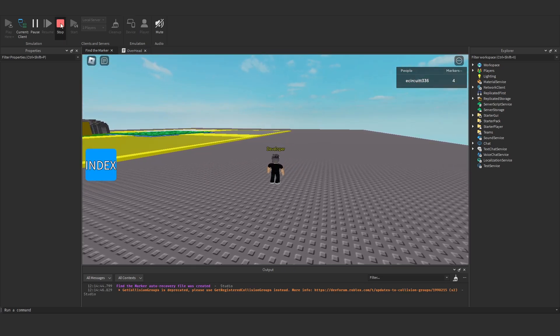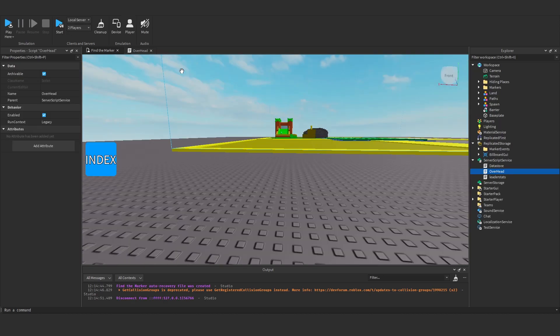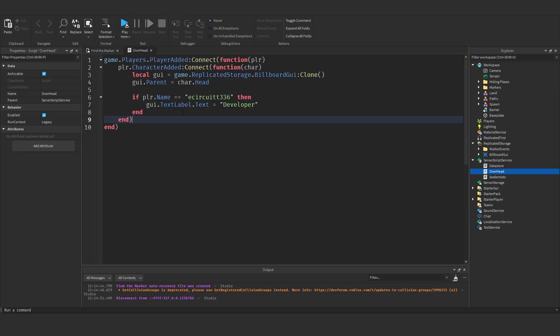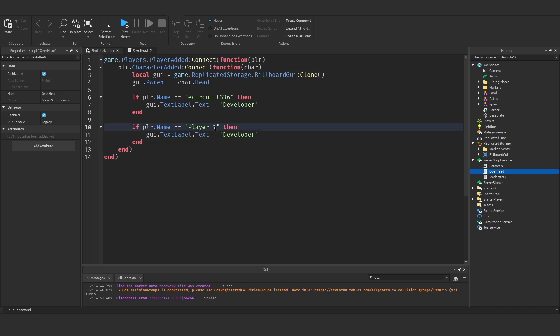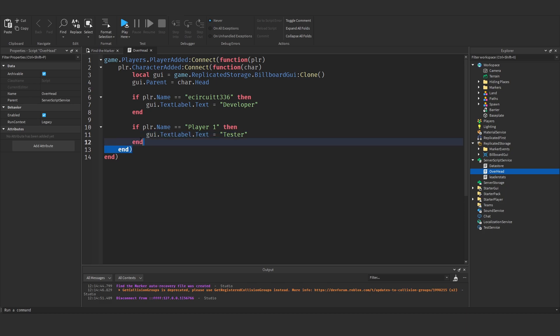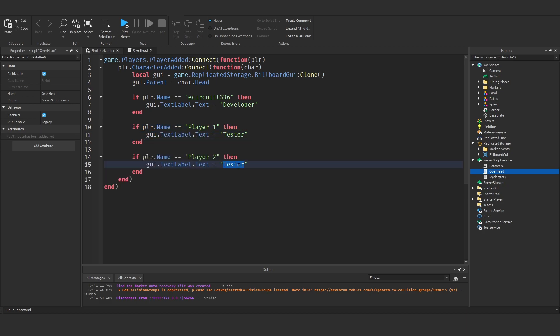And you can do this for as many people as you want. If, let's say, it says player1. Because in a minute I'm going to test it on multiple accounts. If it's player1, then we'll set it to tester. And if it's player2, then we'll set it to, let's call it, member or something like that. Just anything to get different names.